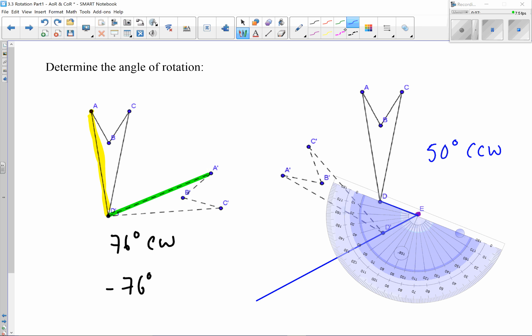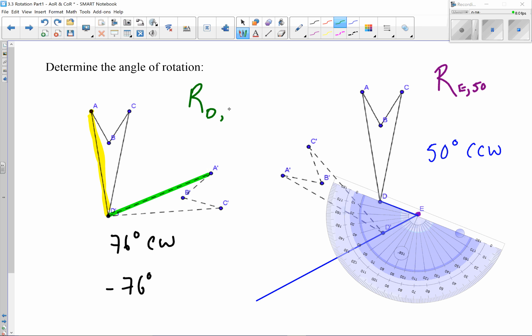Let's make sure we understand how to write this symbolically. We use a capital R for rotation, then the point we rotated around — in this case E — then a comma and the degree. So here it would be R subscript E, 50, because it was counterclockwise. For the first example, it would be R subscript D, negative 76 degrees — using negative because it was clockwise.